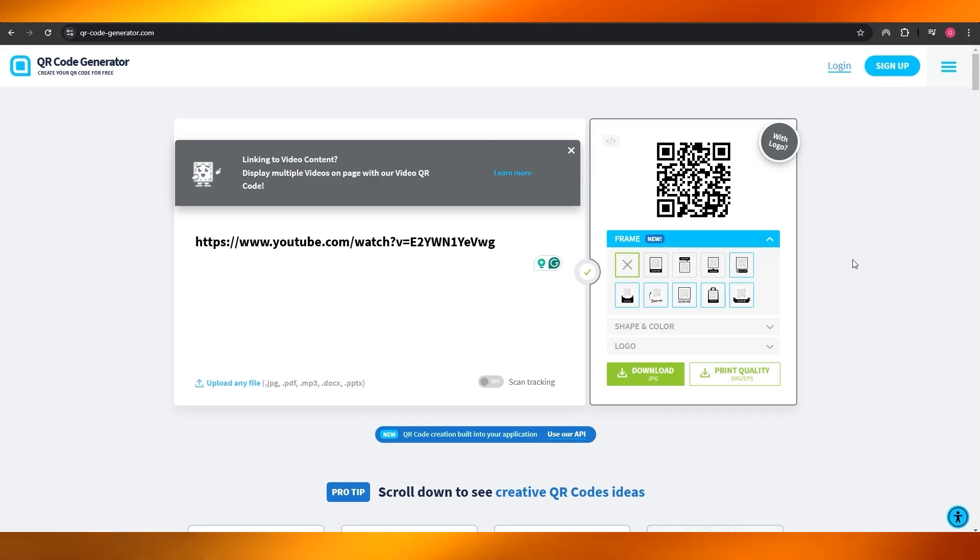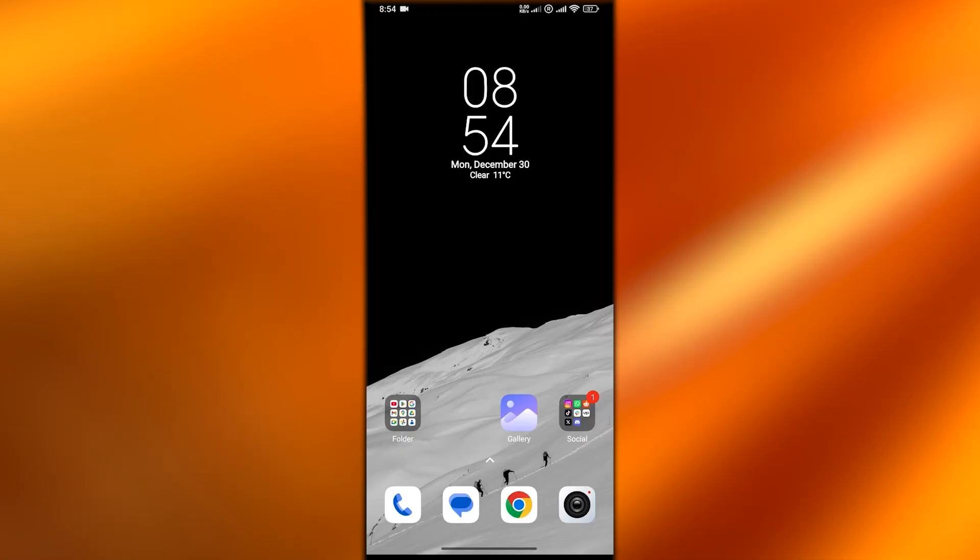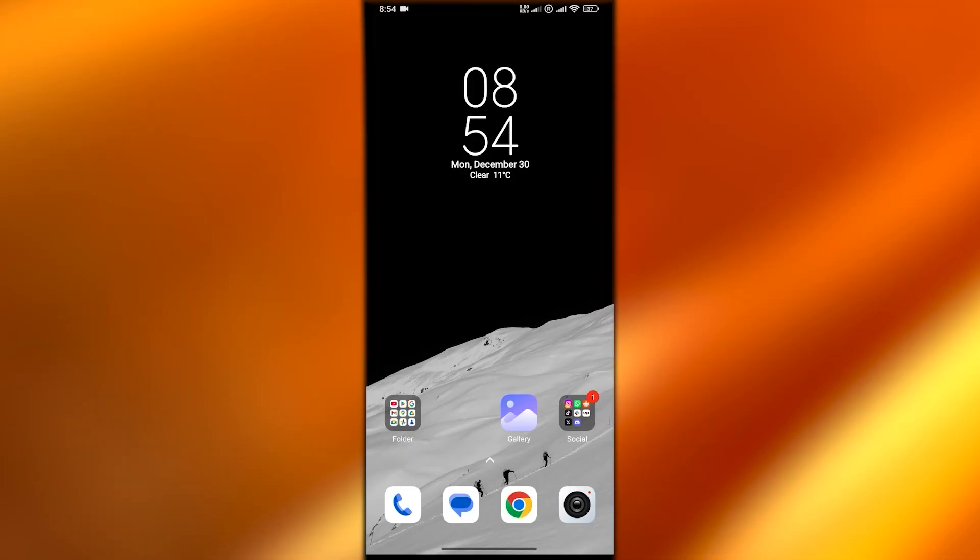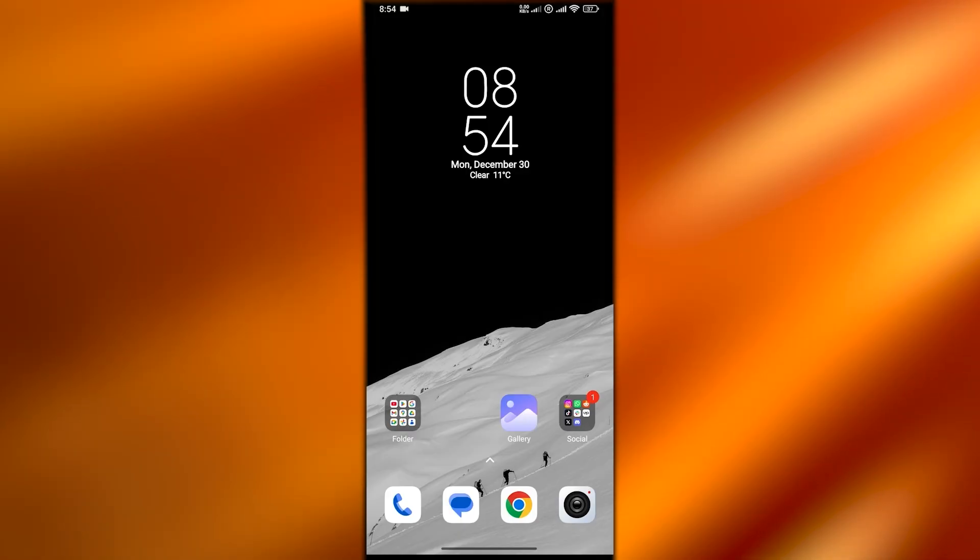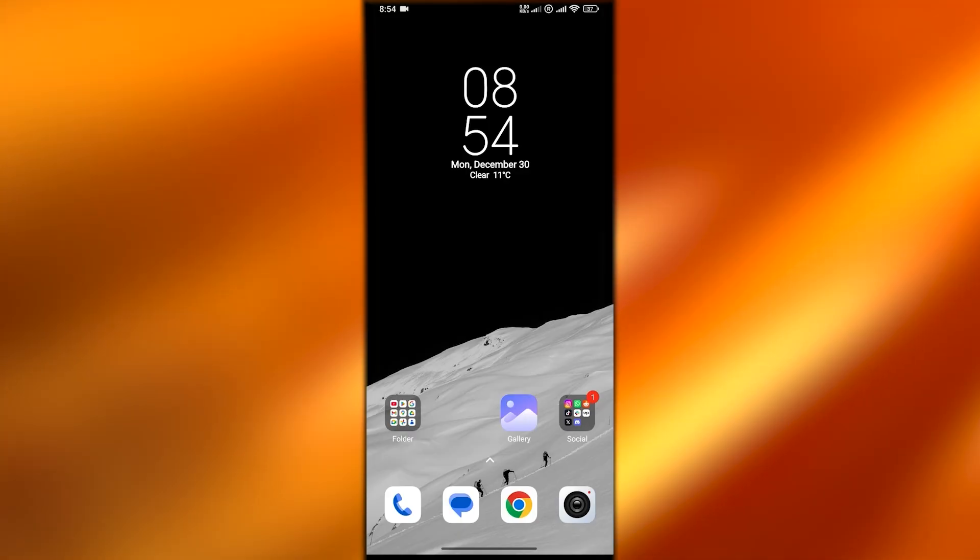Now what I'm going to do is switch over to my phone and show you how you can scan it. Open up your phone and open up your camera app. There are a couple of ways to do that.